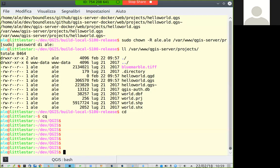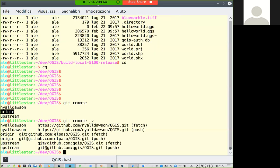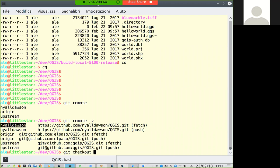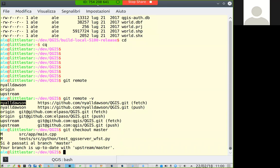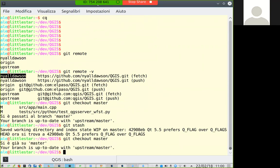For example, here I have the origin remote, which is my own clone of QGIS, and the upstream remote, which is the main official QGIS repo. I also have Niall Dawson because I was testing something recently. You can have multiple repos configured in your Git installation. If I want to fix something on master, what I should do is git checkout master. Then I want to git fetch upstream, which means downloading the latest changes from the upstream official QGIS repo.